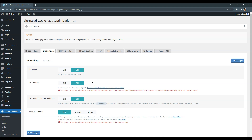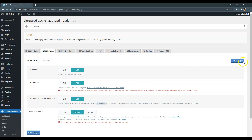Also, you can check the Load JavaScript Deferred option, so JavaScript files will be loaded in the background while the page layout and styles are being rendered by the browser. After you check this option, please make sure that the website frontend is not broken, because some scripts may require loading before the page is rendered.